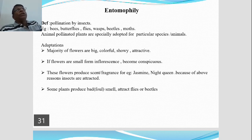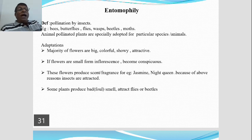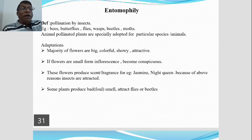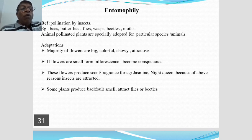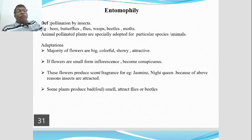In some plants, the bract is modified to attract insects — for example, Bougainvillea. Another example is Mussaenda, a member of the Rubiaceae family. Its sepals and petals are very small, but one of the sepals becomes big, colourful, and showy to attract insects for pollination.